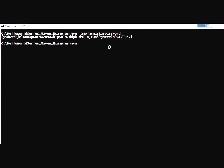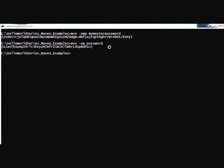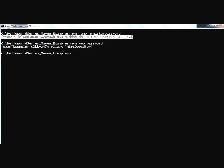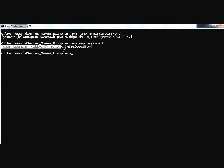So `-emp` is for encrypting the master password and `-ep` is for encrypting a regular password. We encrypt the Tomcat deployment password for the admin user using `-ep`. We now have two encrypted values: the master password goes into settings-security.xml under the .m2 directory, and the encrypted Tomcat password goes into the Maven installation's conf/settings.xml.